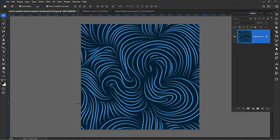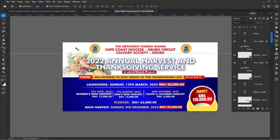Hello guys, welcome back to my channel. My name is Justice Mando Aqua and this is Mr. J Graphics. You're welcome to the channel — if today is your first time, do me a favor and subscribe. Today I'm going to design another harvest envelope. This is the channel where you will get to enjoy very simple designs for your project, so let's jump right into the video.